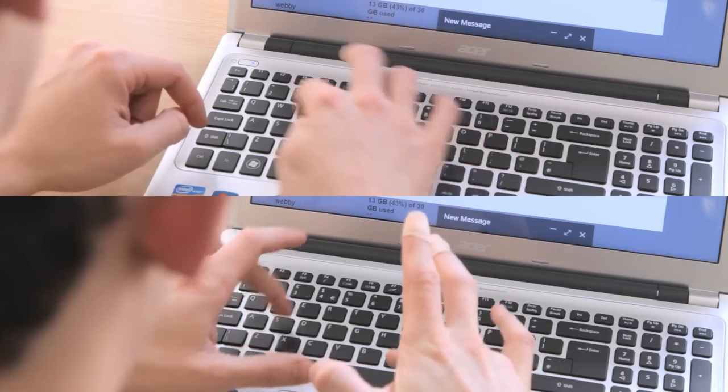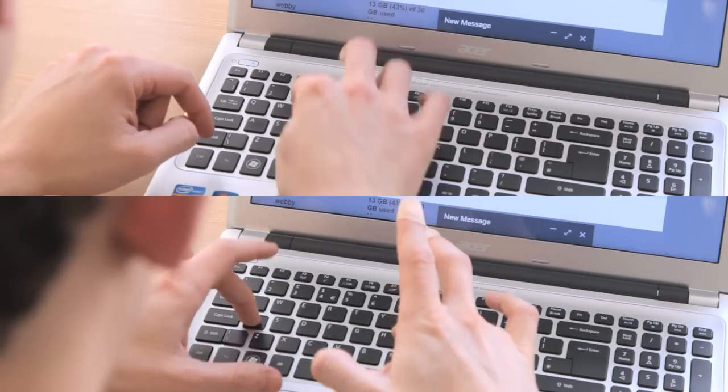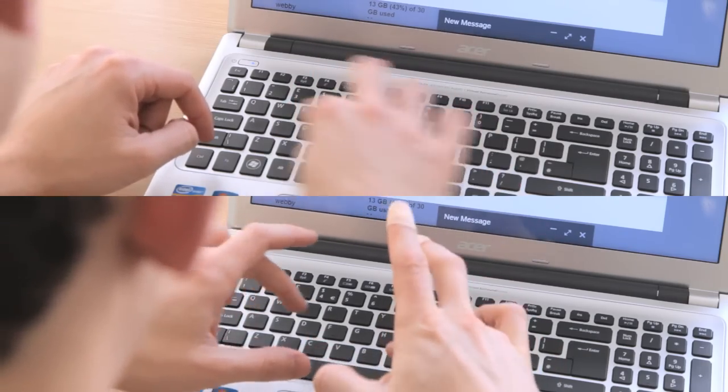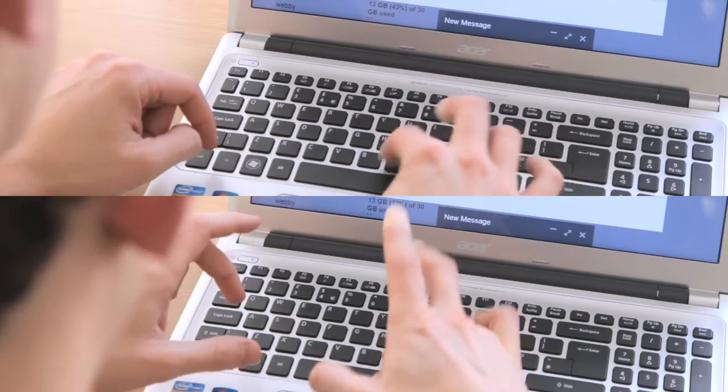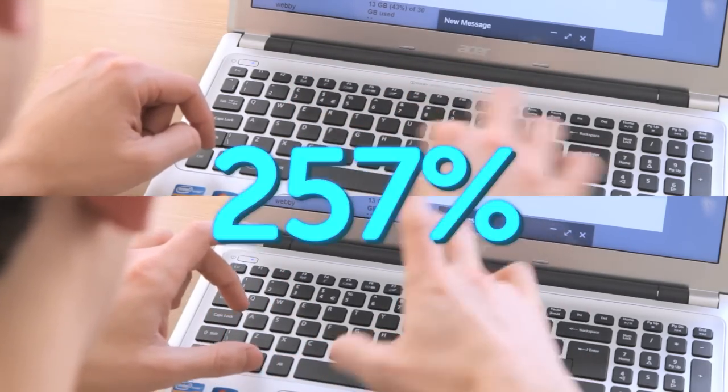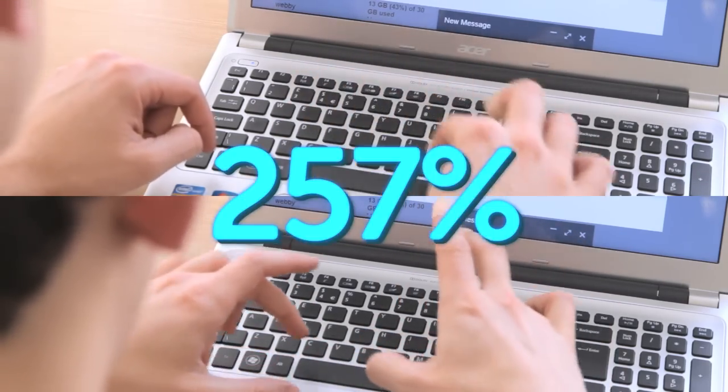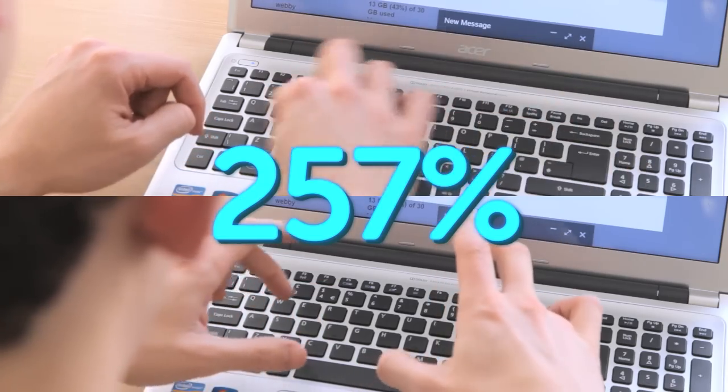Our in-house testing confirms that FlowHard can be up to 257% faster than traditional typing.